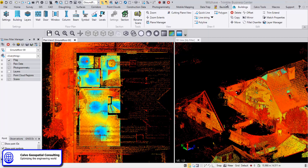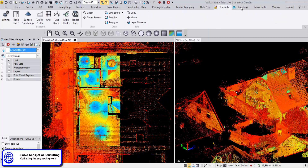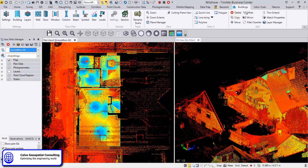As you see here, we have different options. If we go to Buildings, we have all the options here for settings, for floor plans, for sections, etc.